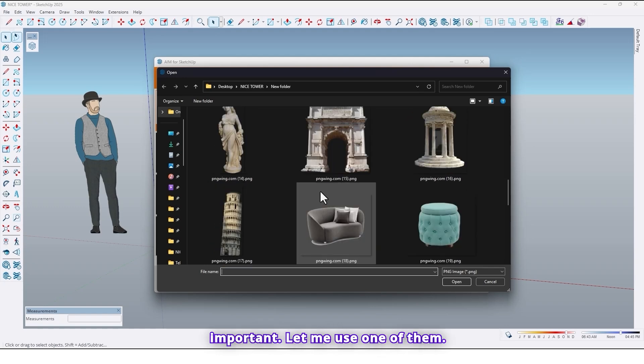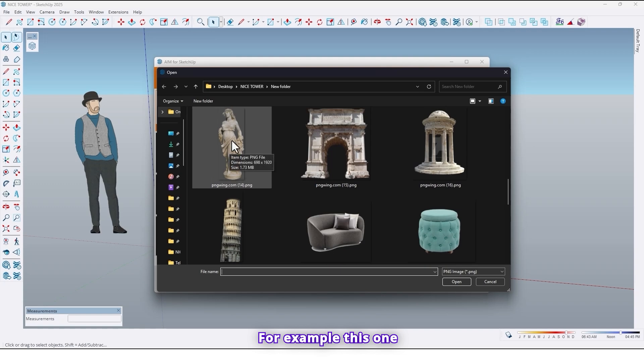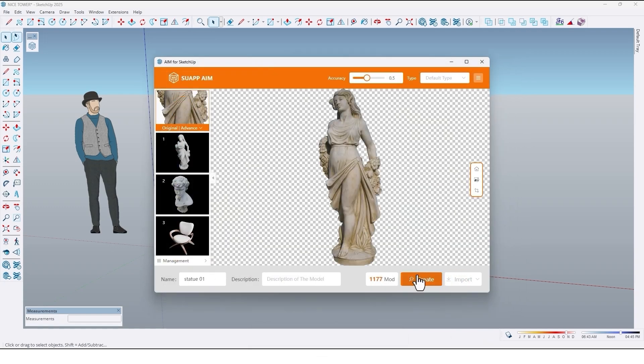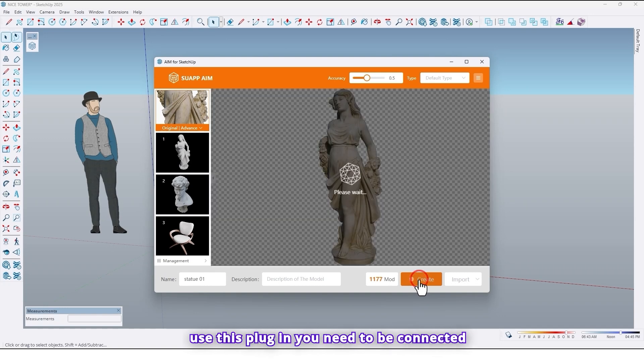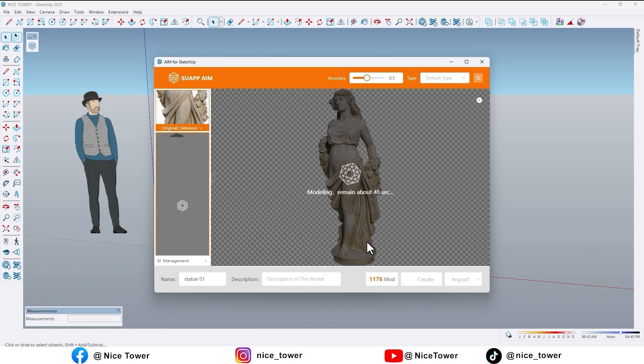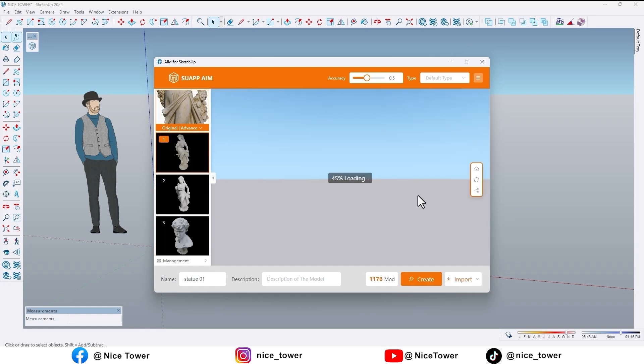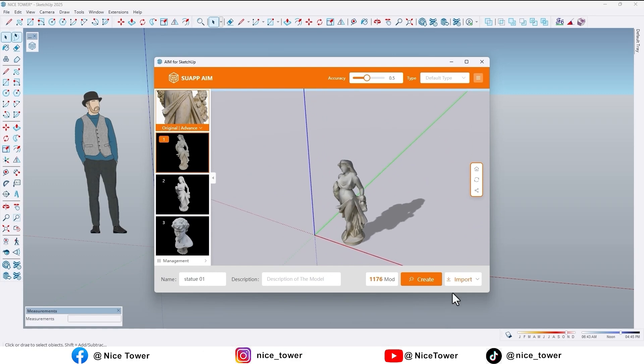Let me use one of them. For example, this one. Click on create. When you use this plugin you need to be connected to the internet. So as you can see it's loading. Let's import it.